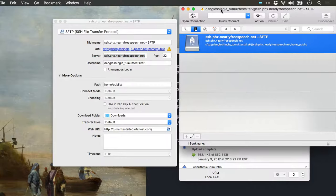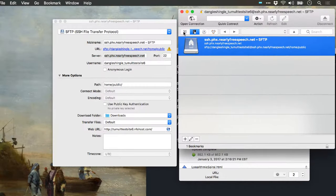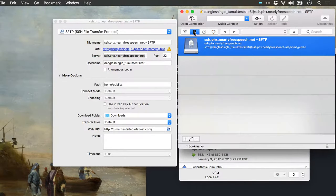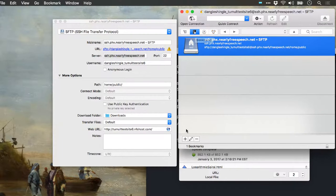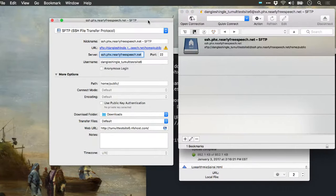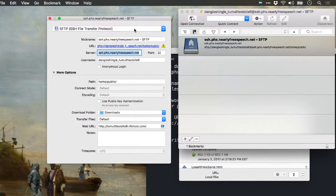When you open Cyberduck, you'll probably be in this mode. But let's go over to Bookmarks here, and then you'll click the plus button. Now since I've already made one, this is what it looks like when you're creating a bookmark.